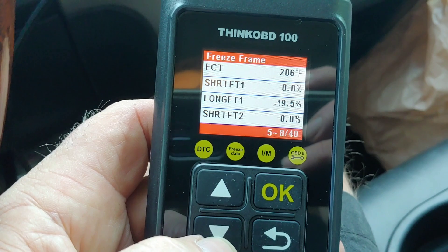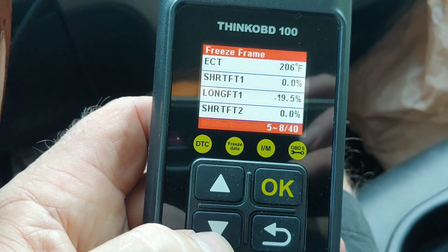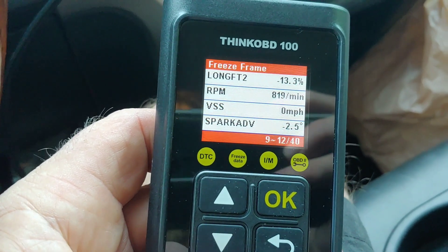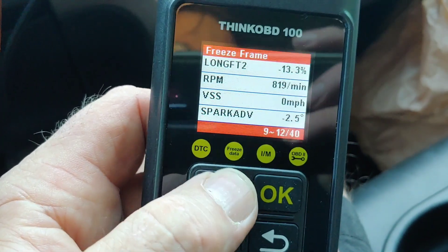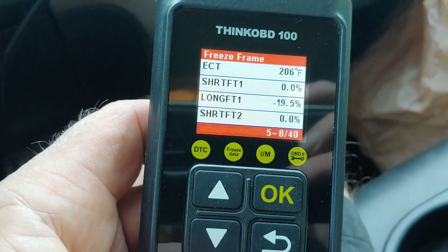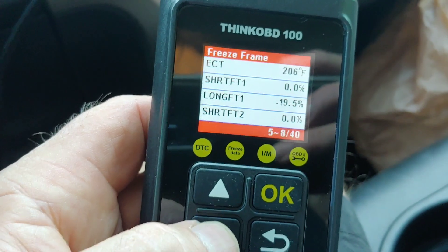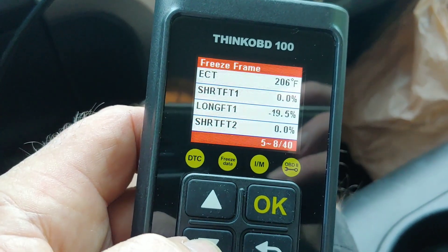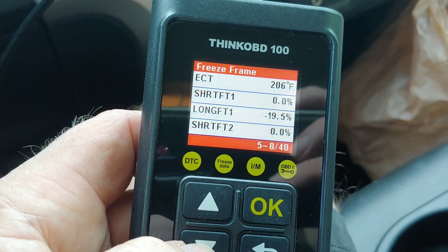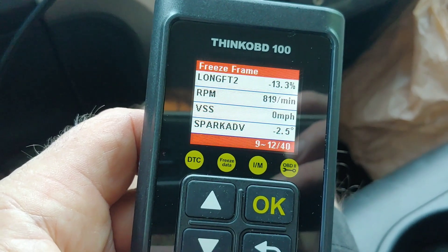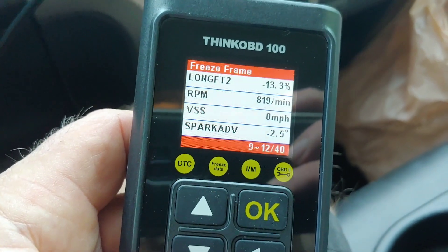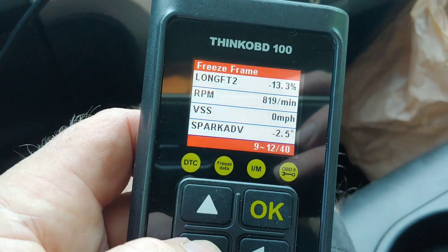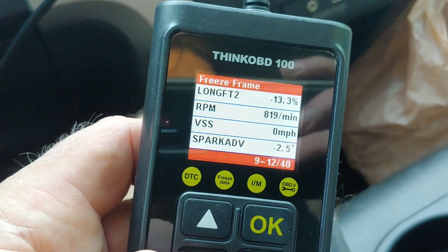My long-term fuel trim is higher than I expected on both banks. That has something to do with the catch cans on this truck — which is a whole different video — but that explains that. Engine coolant temperature sensor. Zero miles per hour since I unplugged it, sitting still. RPM — that's probably about right.